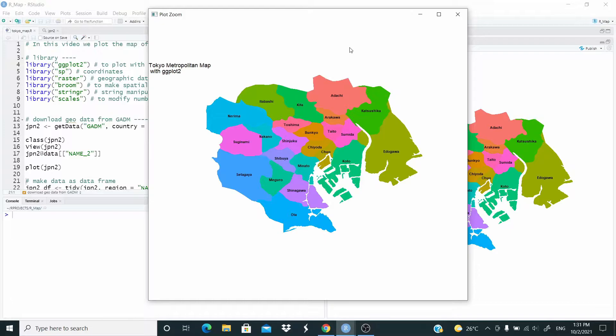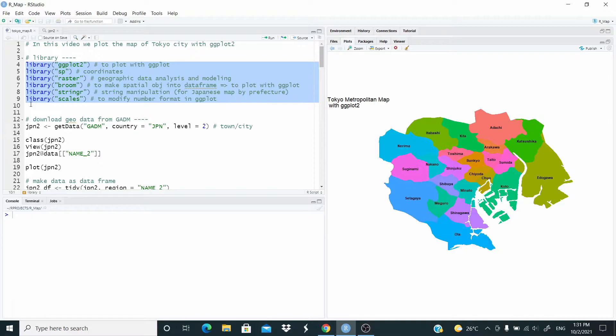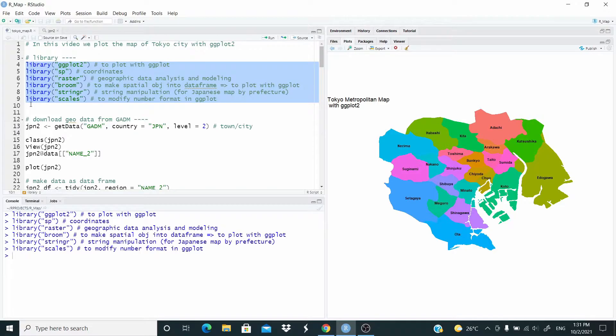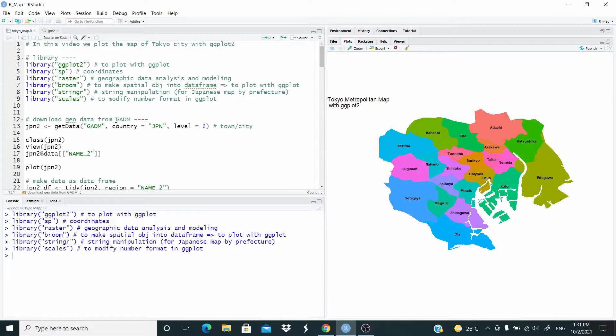So let's do this. First of all, we load the packages. Now, we downloaded this data in the first video. So if you run this code for the first time, you will download the geodata from this project.